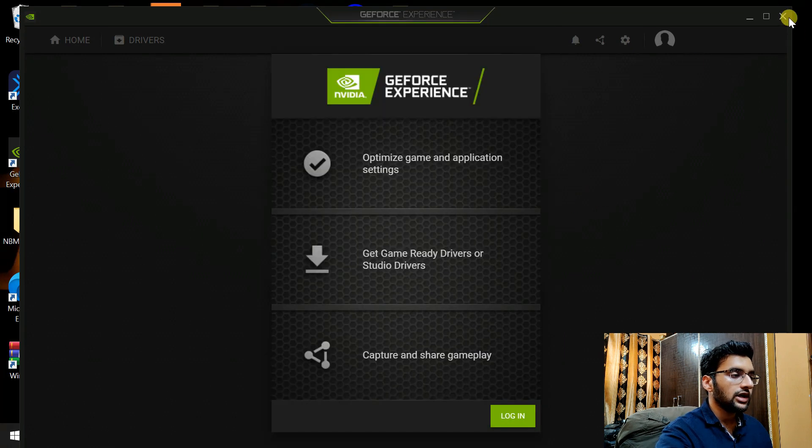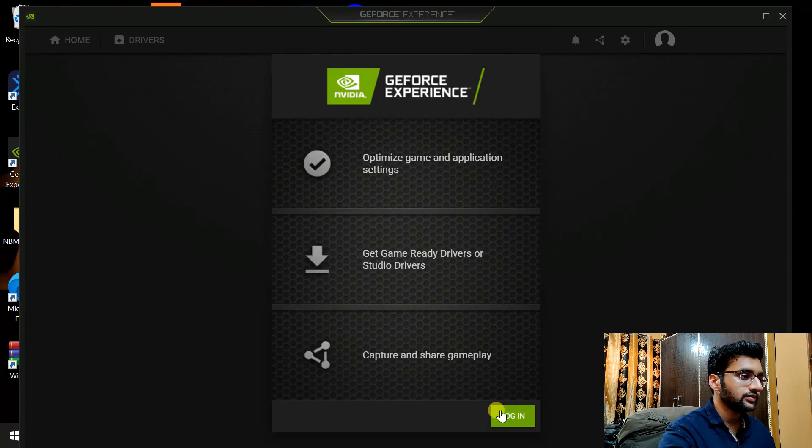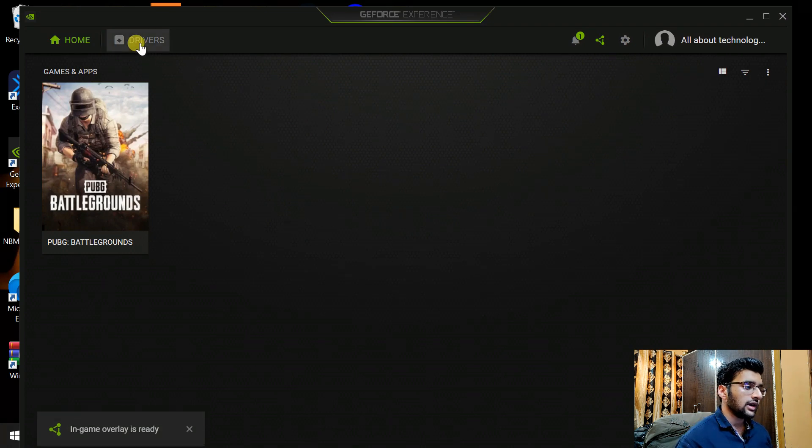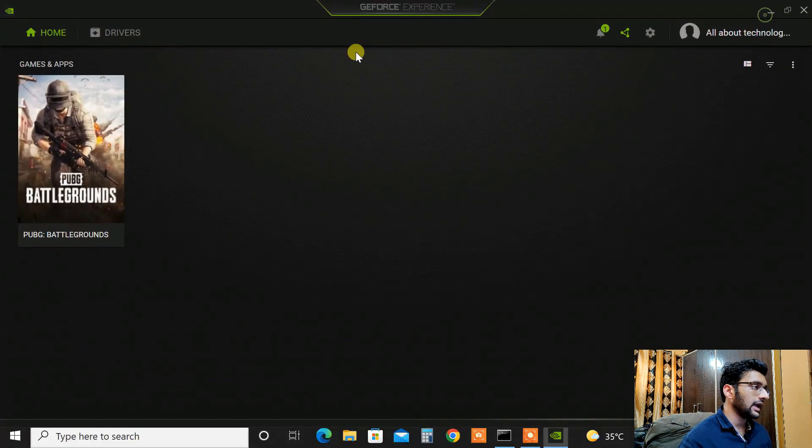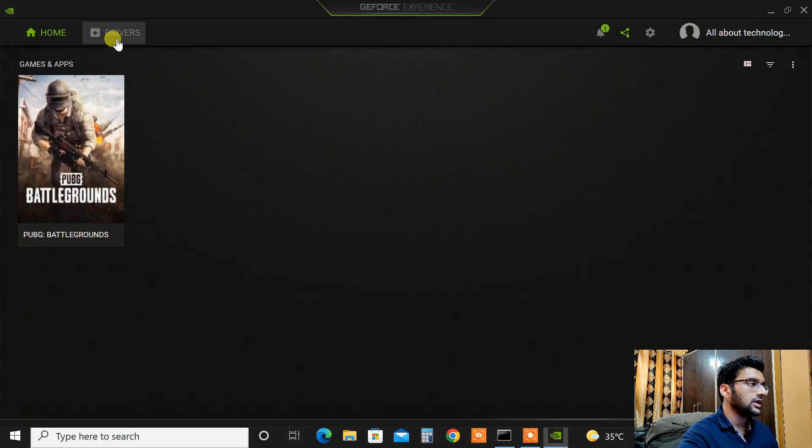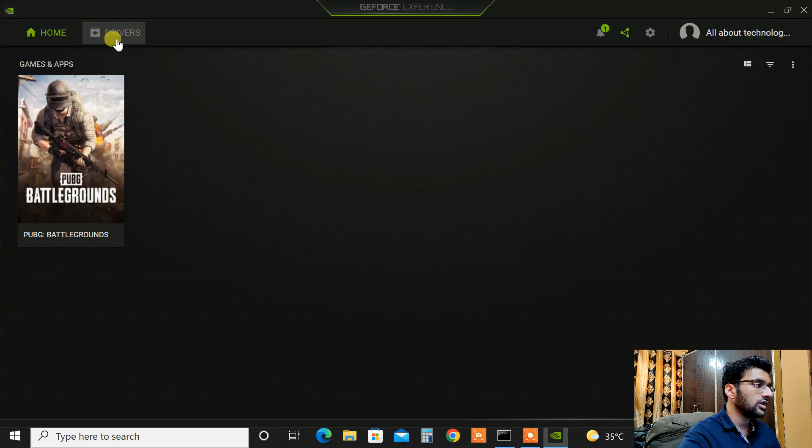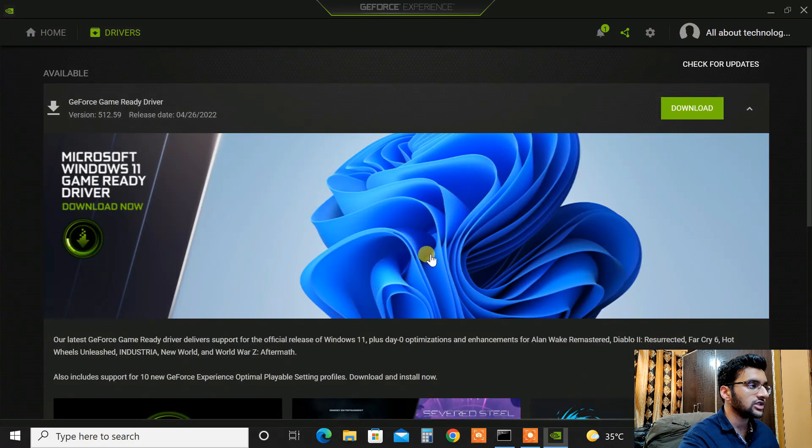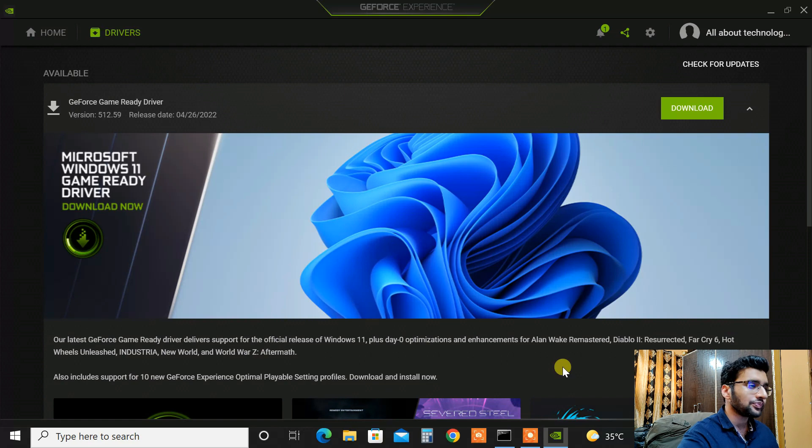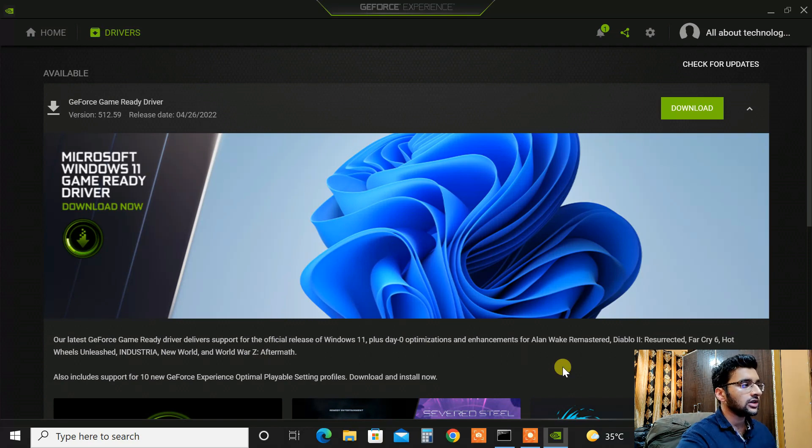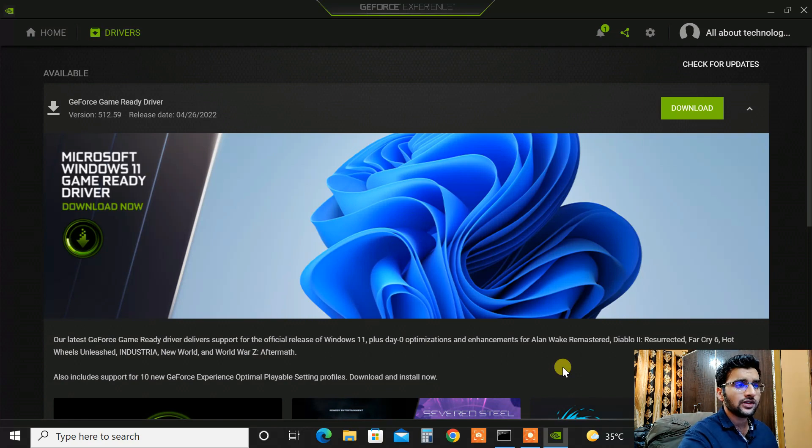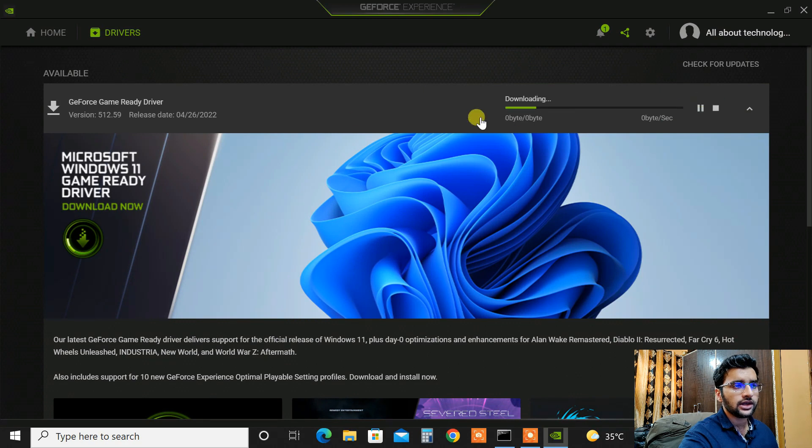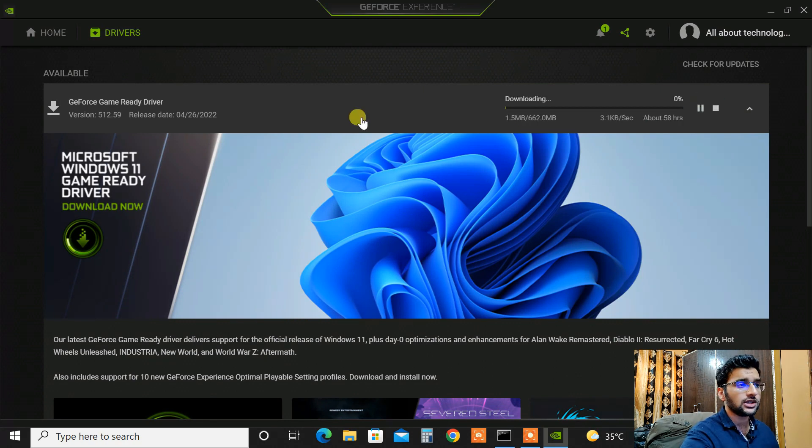So here we are. I have finally logged into my NVIDIA account and here it is. When I click on drivers, here is the recent driver which was released on 26th of April. The version is 512.59.